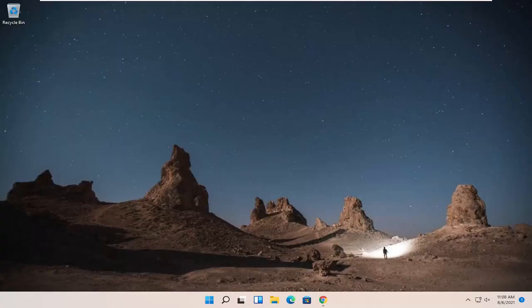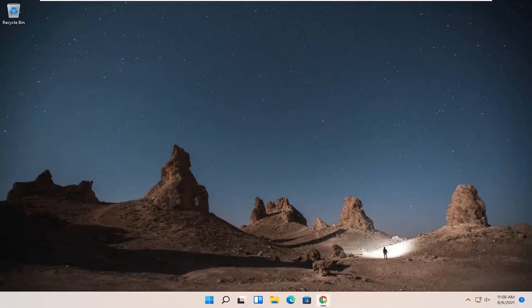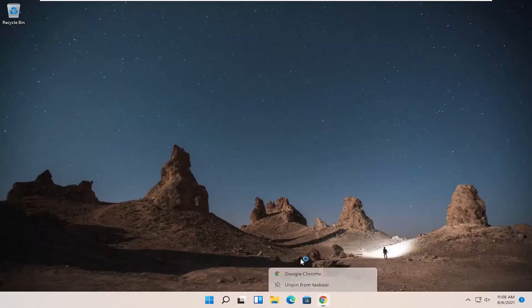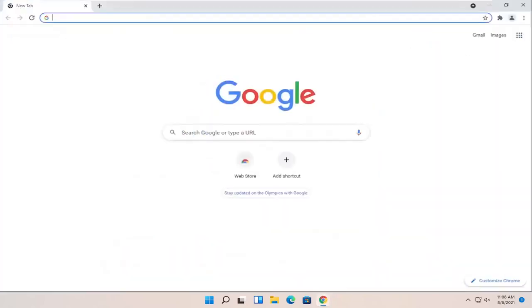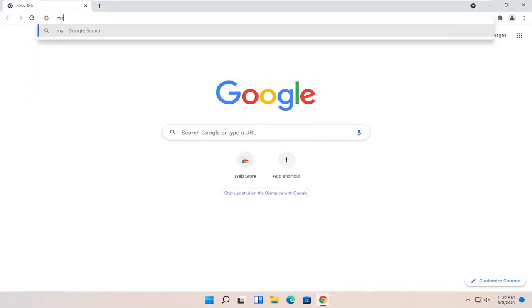This will hopefully be a pretty straightforward process. Without further ado, let's jump right into it. All you have to do first is start by opening up a web browser. It doesn't matter which one, but we're going to use Google Chrome for today's tutorial. In Google, just search for MSVCP140.dll and search for that.